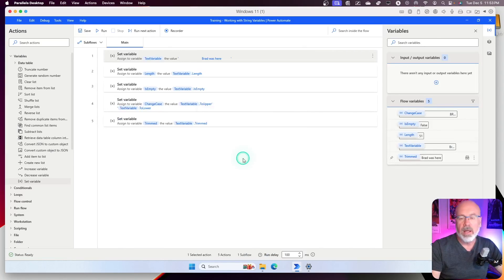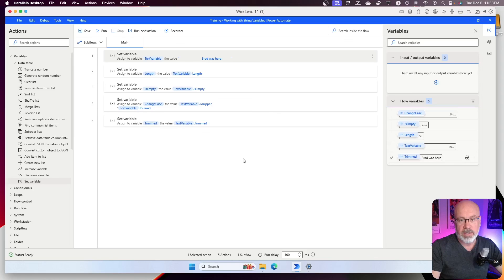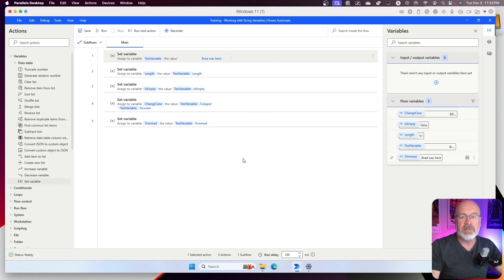So hopefully, those little tips and tricks relating to text variables within Power Automate will be able to help you out with your flows.